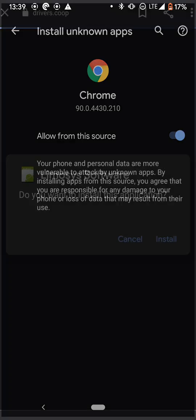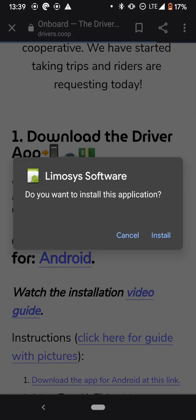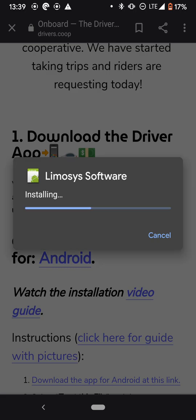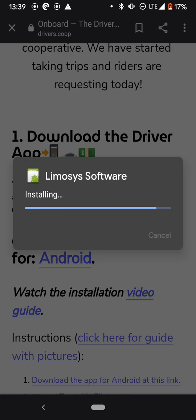Okay, so once you do that, you're going to hit back and then it's going to say, do you want to install this application? And you're going to hit install. As you can see, the app is installing. And then once it's installed, I'm going to show you the next steps of what to do. So as you can see, the app is installed. So I'm going to hit open.